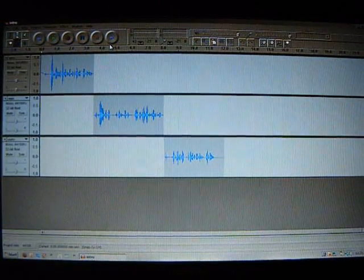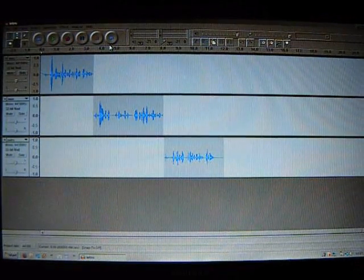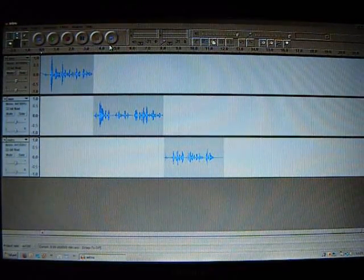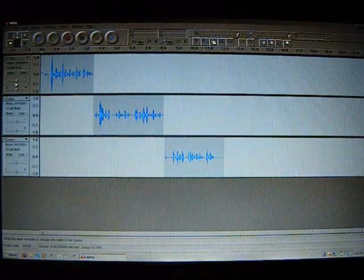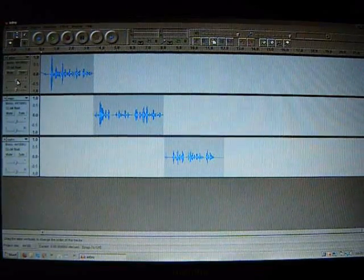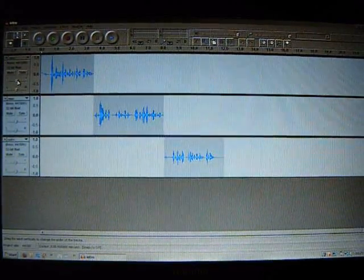There you have it. Now if any individual track is a little too low volume or high volume, you can use the volume slider on the left of each individual track.